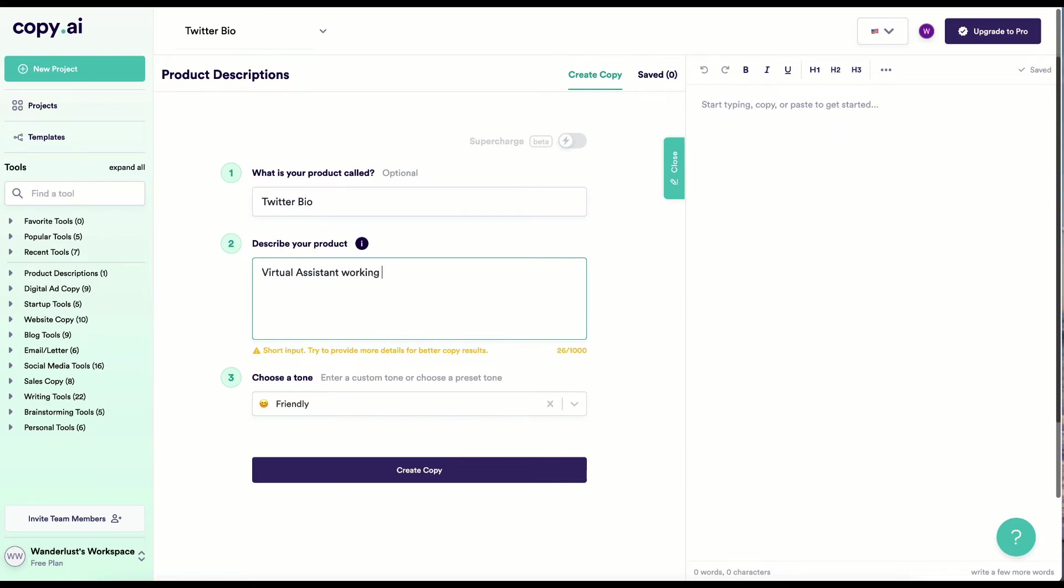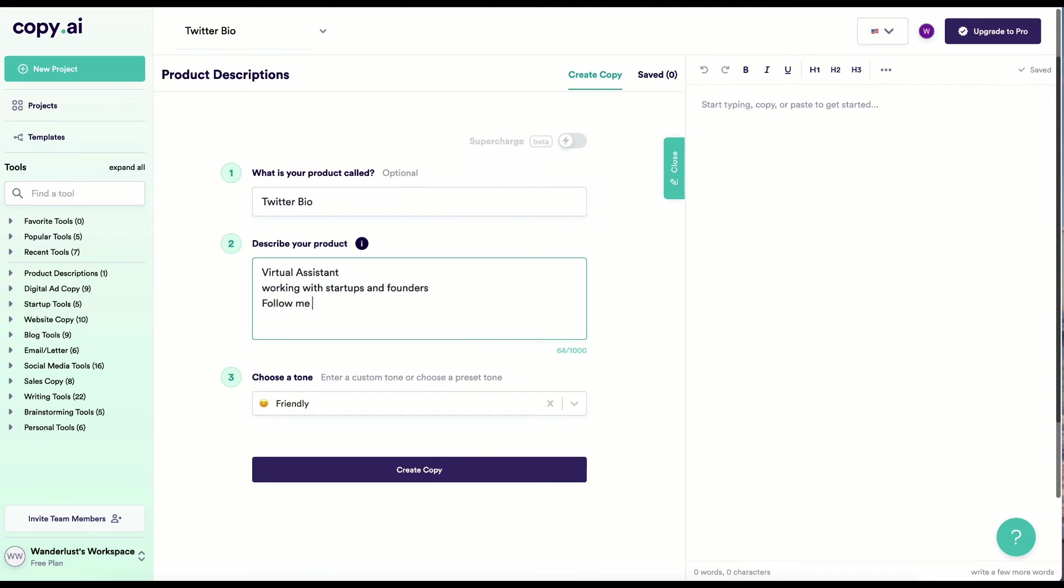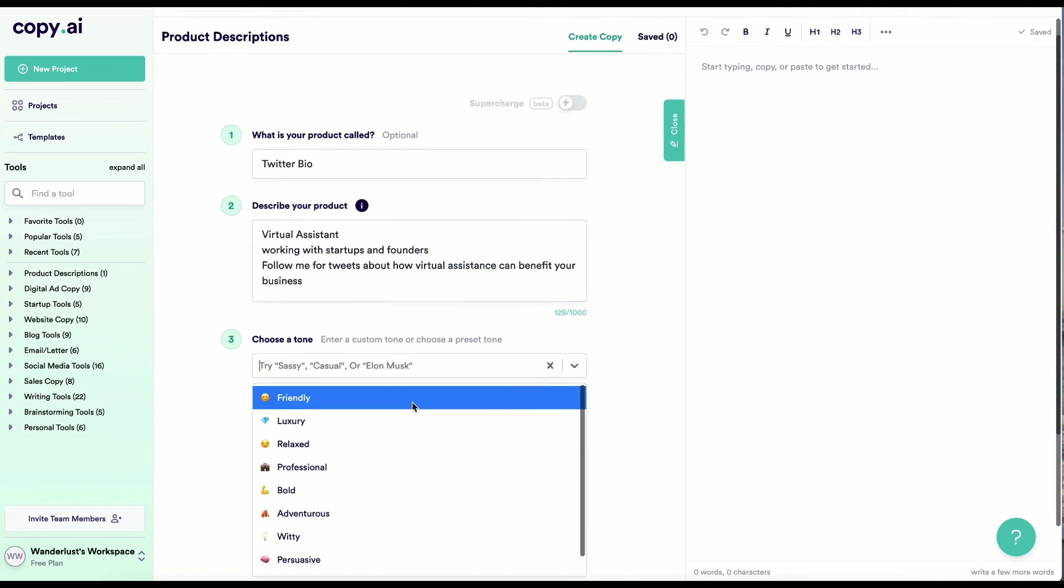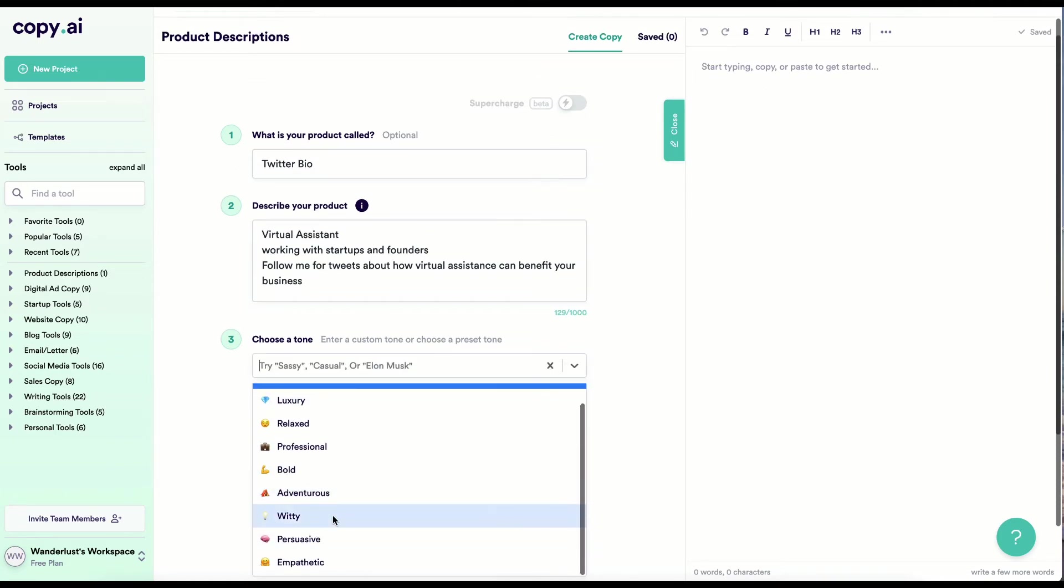So I'm just going to make up an example here. And then what kind of content can we expect from you? I'll say something like, follow me for tweets about how virtual assistants can benefit your business. And then we can choose a tone.